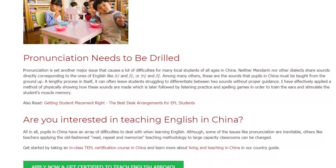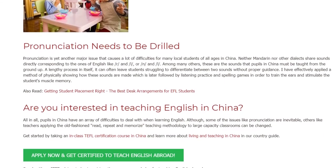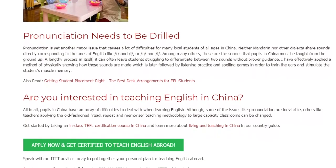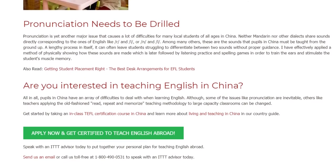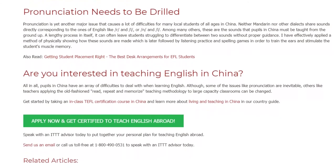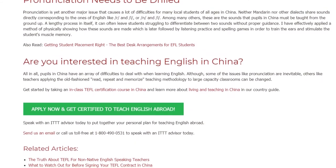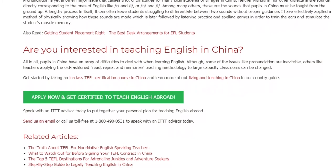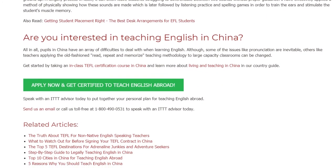Are you interested in teaching English in China? All in all, pupils in China have an array of difficulties to deal with when learning English. Although some of the issues like pronunciation are inevitable, others like teachers applying the old-fashioned read, repeat and memorize teaching methodology to large capacity classrooms can be changed. Get started by taking an in-class TEFL certification course in China and learn more about living and teaching in China in our country guide. Speak with an ITTT advisor today to put together your personal plan for teaching English abroad. Send us an email or call us toll-free at 1-800-490-0531 to speak with an ITTT advisor today.